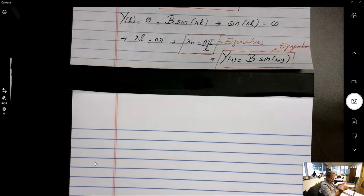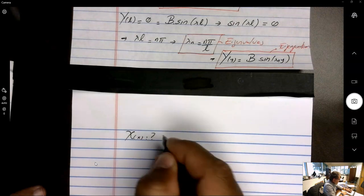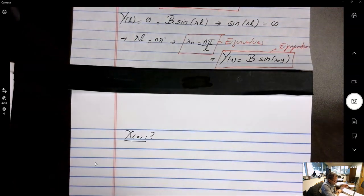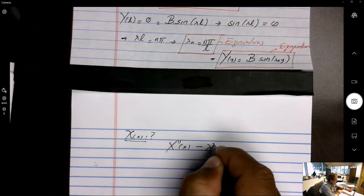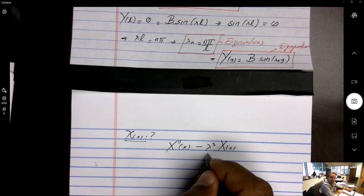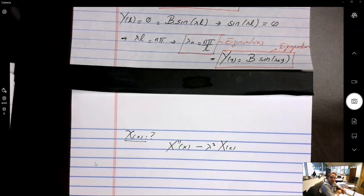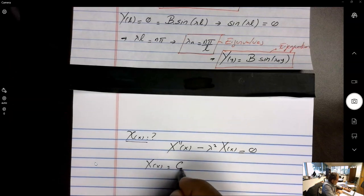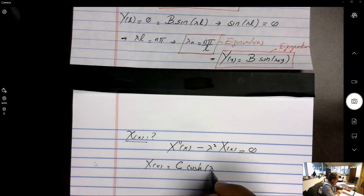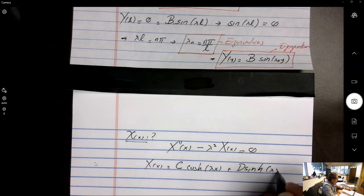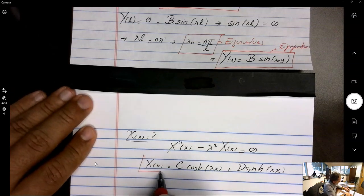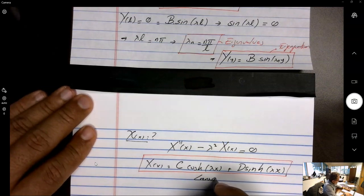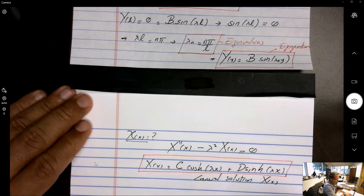Now solving the X equation: X''(x) − λ²X(x) = 0, where λ = nπ/l. The general solution is X(x) = C·cosh(λx) + D·sinh(λx). We need boundary conditions in the x-direction.